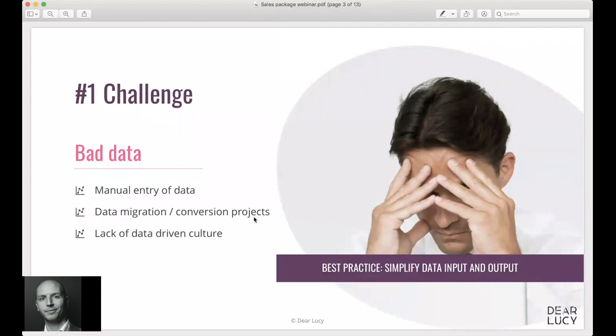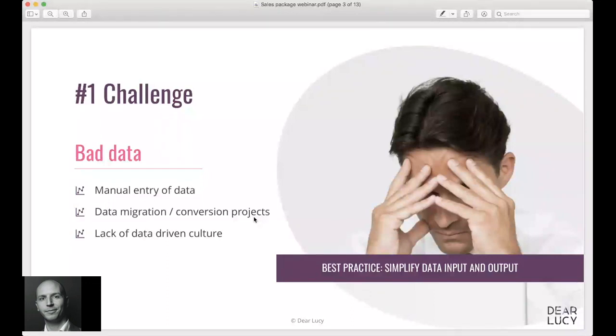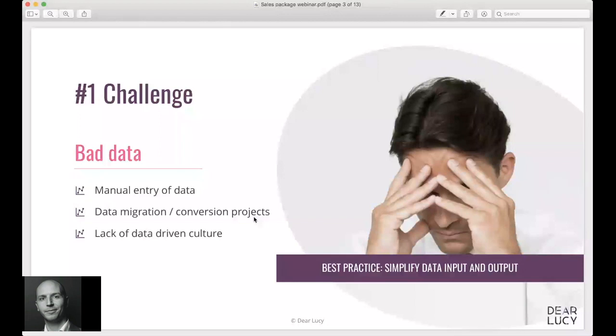Other causes of this that we see a lot is data migration or conversion projects, combining data from different data sources and then the formats are off. This causes a lot of headache for a lot of companies as well. Last but not least, we have a bit of a lack of data-driven culture in the organization still.